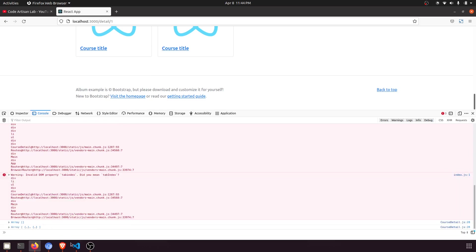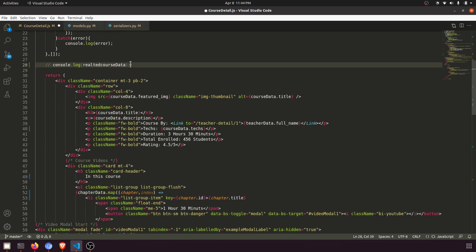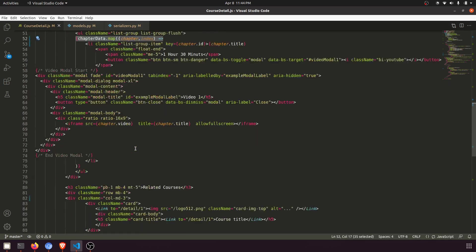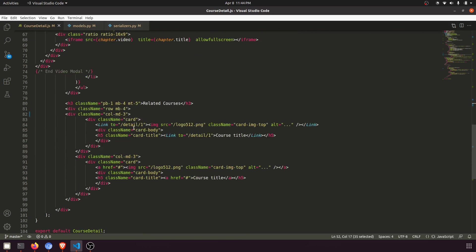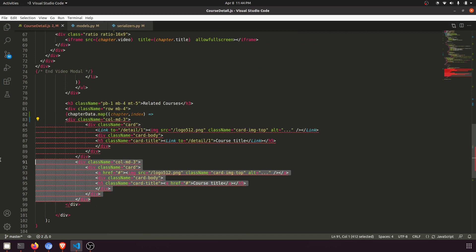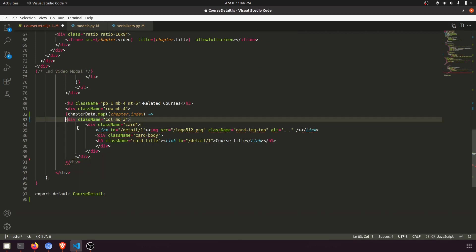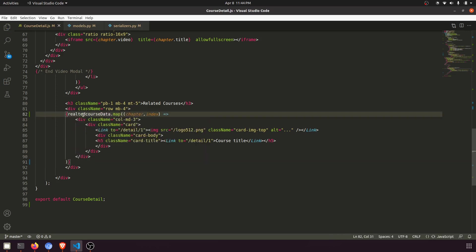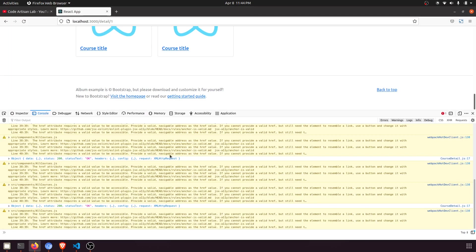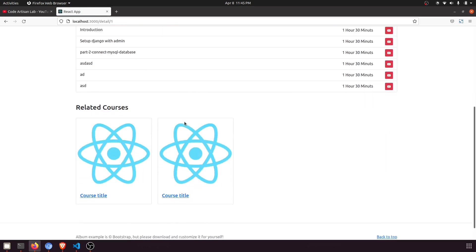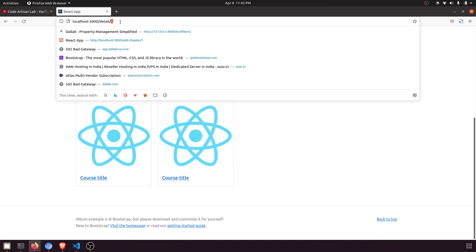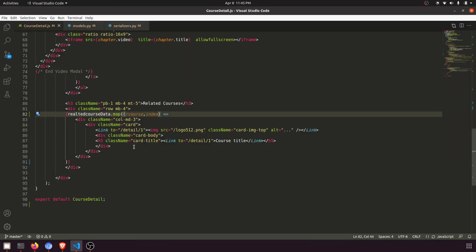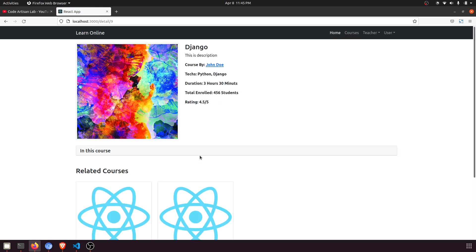Now we'll show this data in our related courses section on the course detail page. I'll use a `.map()` iteration over `relatedCourseData`, naming each item `rCourse` (where 'r' denotes related). Let's refresh the page — you can see it is now showing two related courses. Changing to another course detail page also shows two related courses, which is correct.